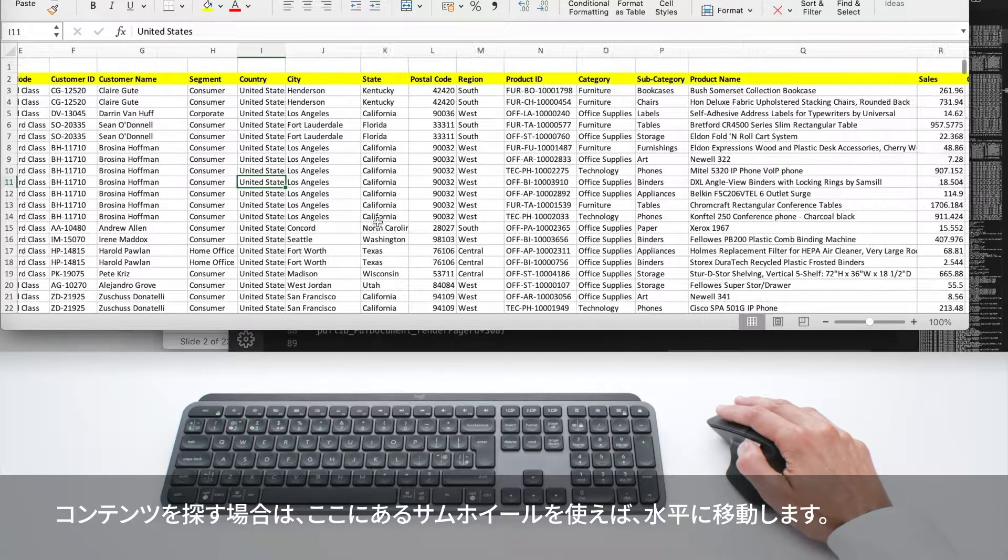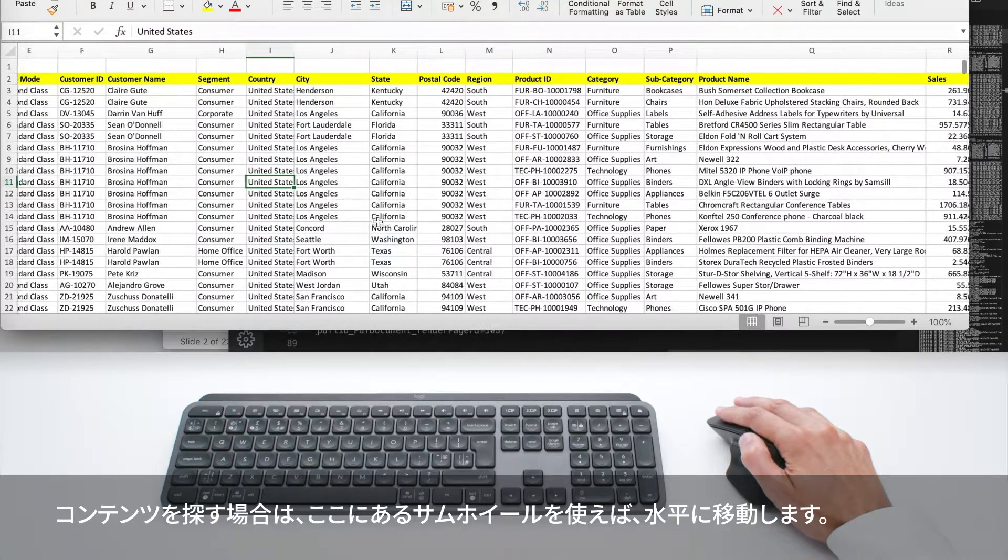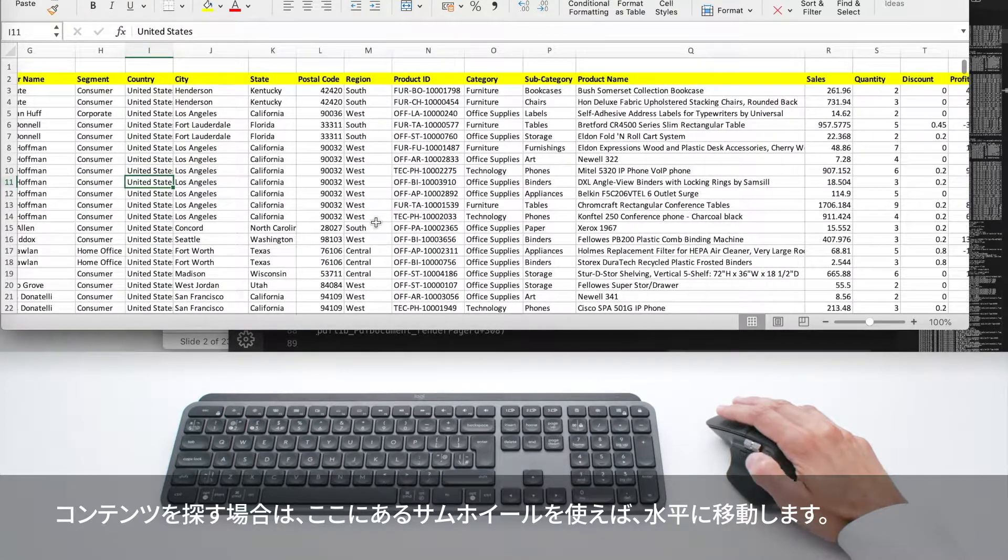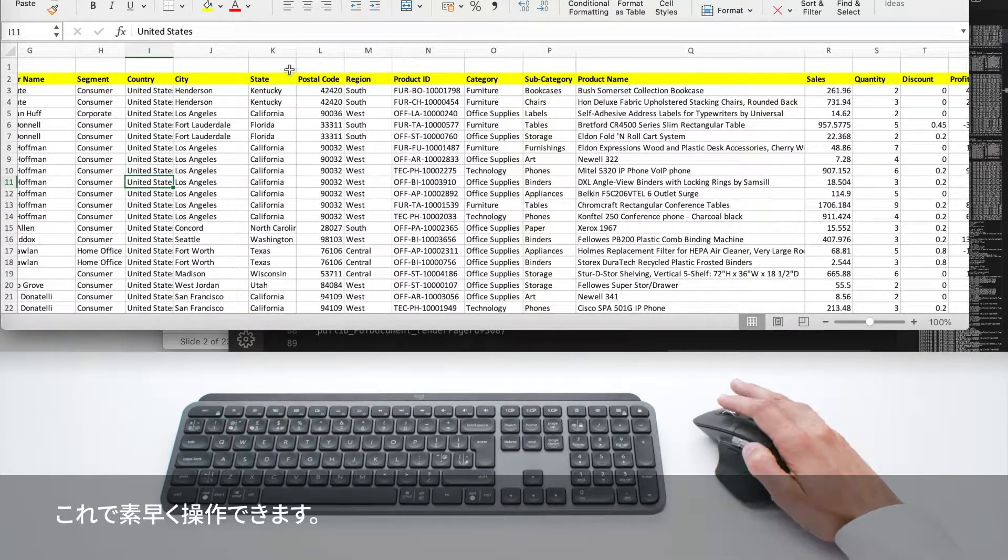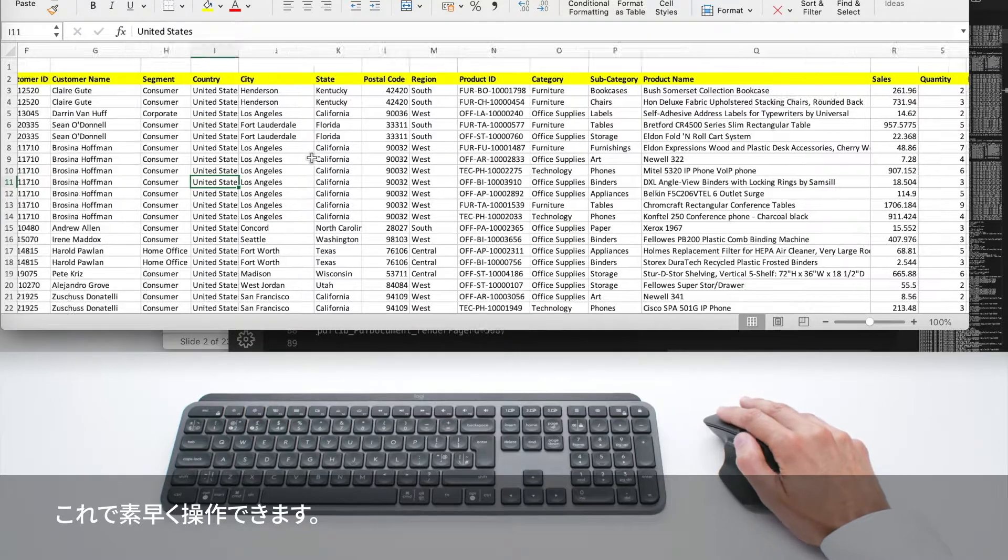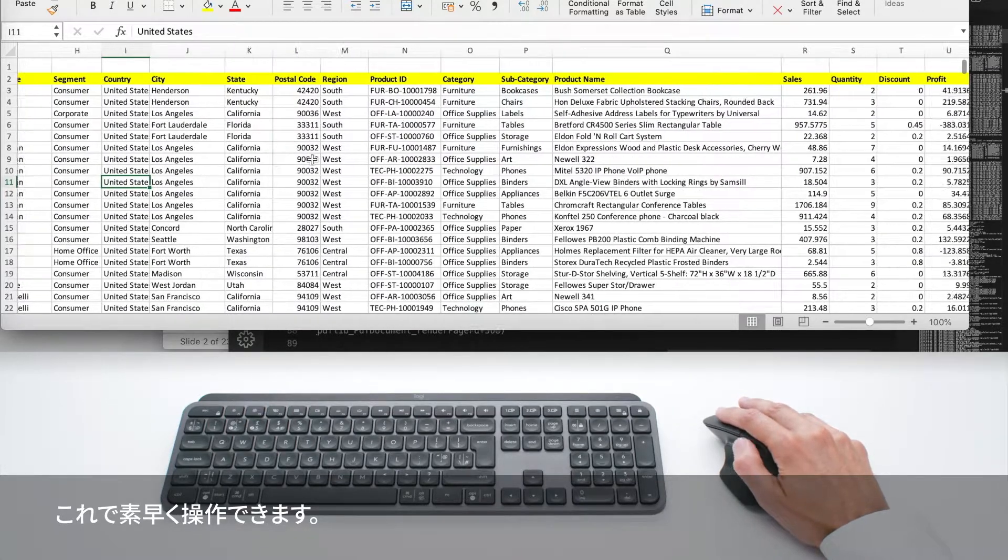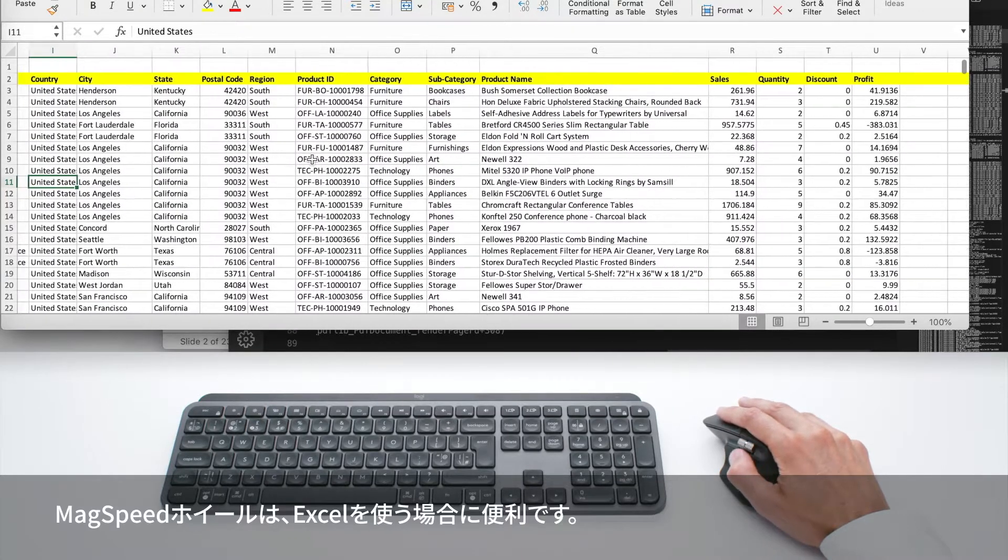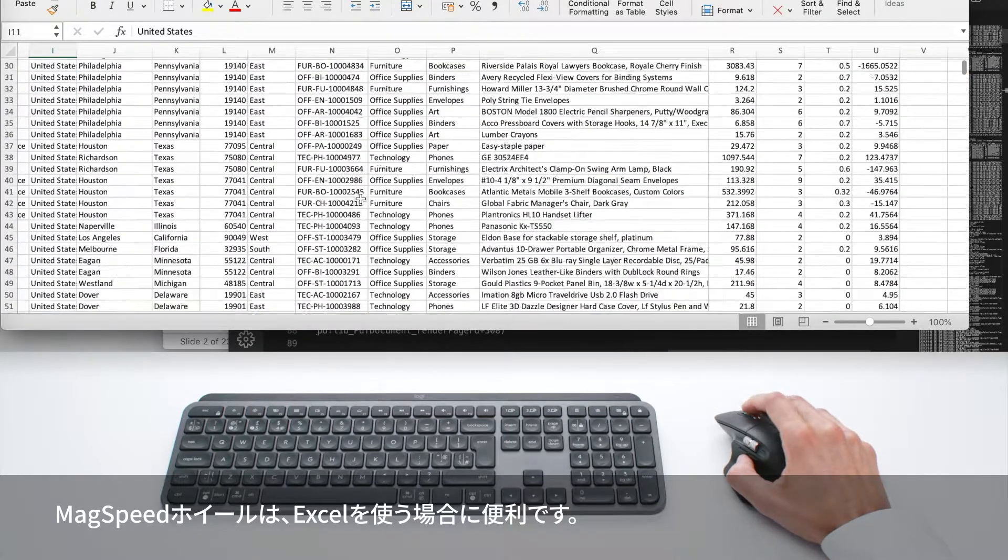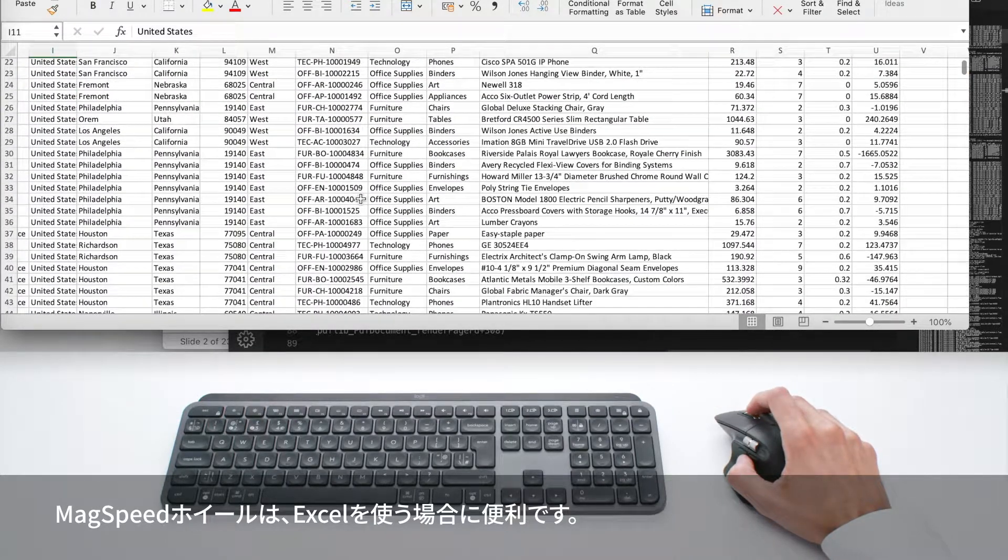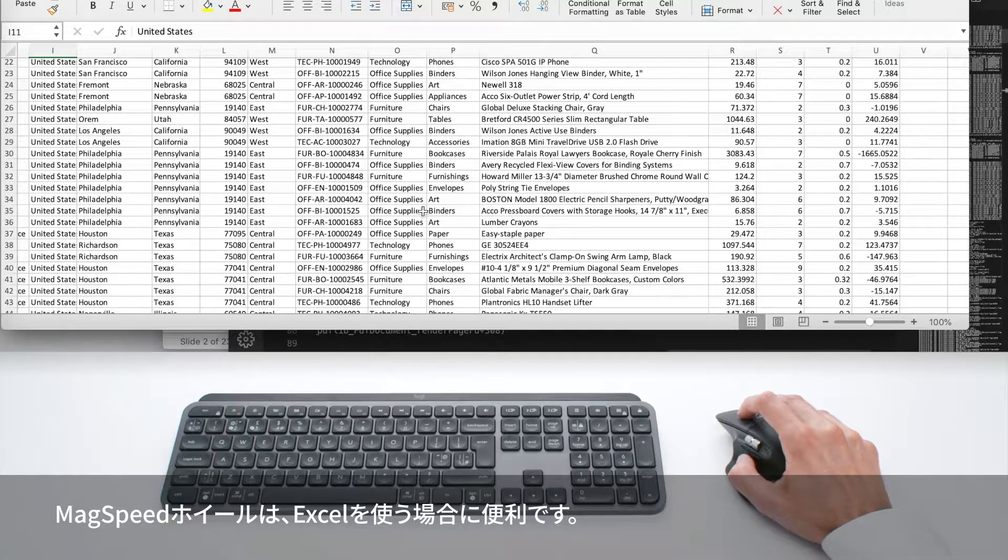To find your content, you can also move horizontally using the thumb wheel here, which allows you to quickly navigate. This MagSpeed wheel is very useful in Excel,